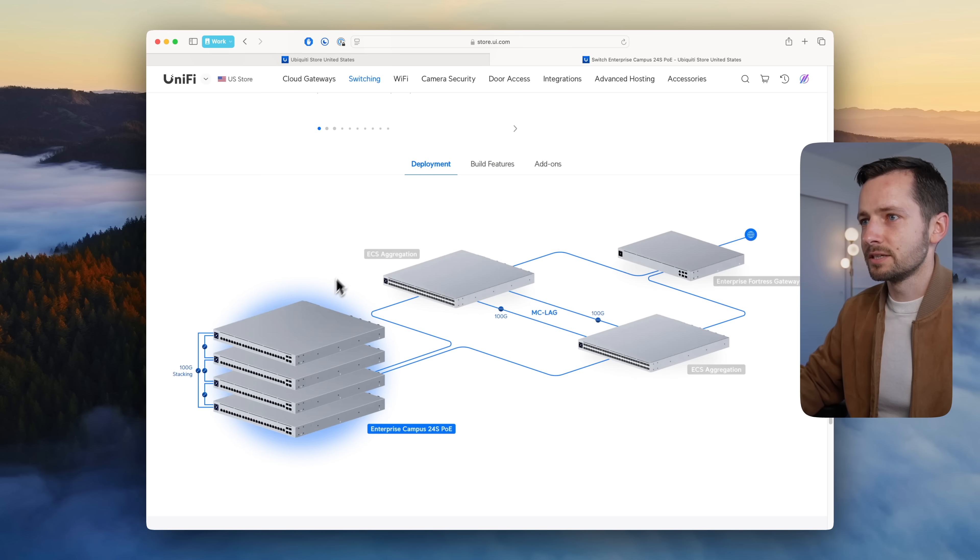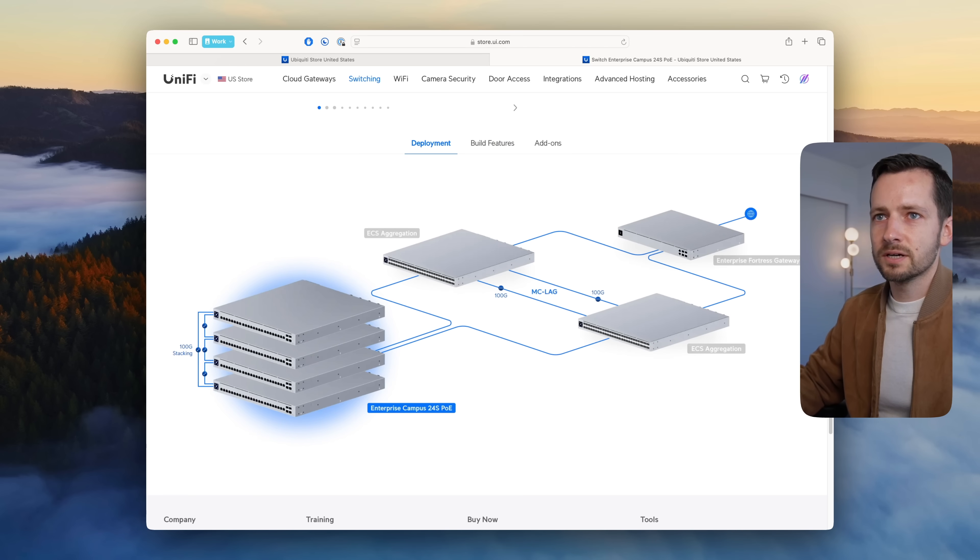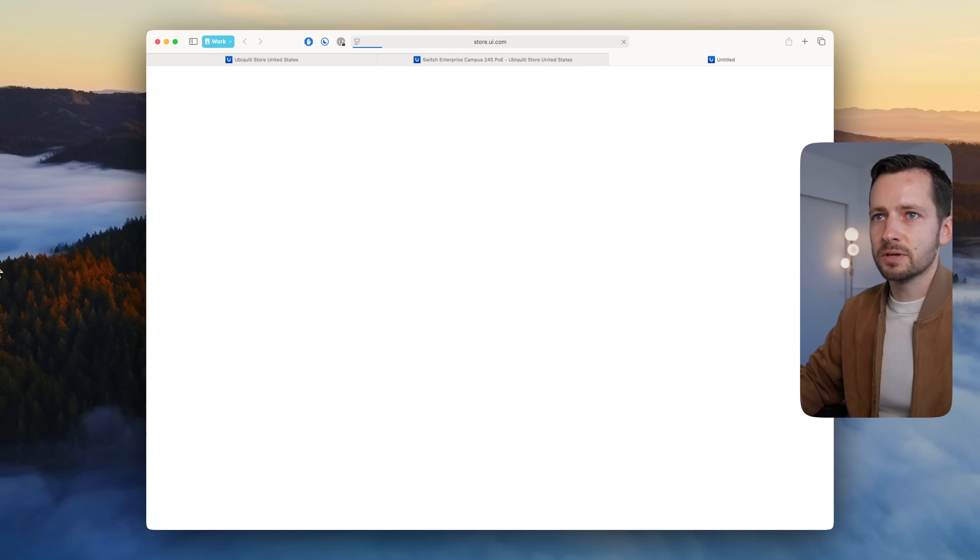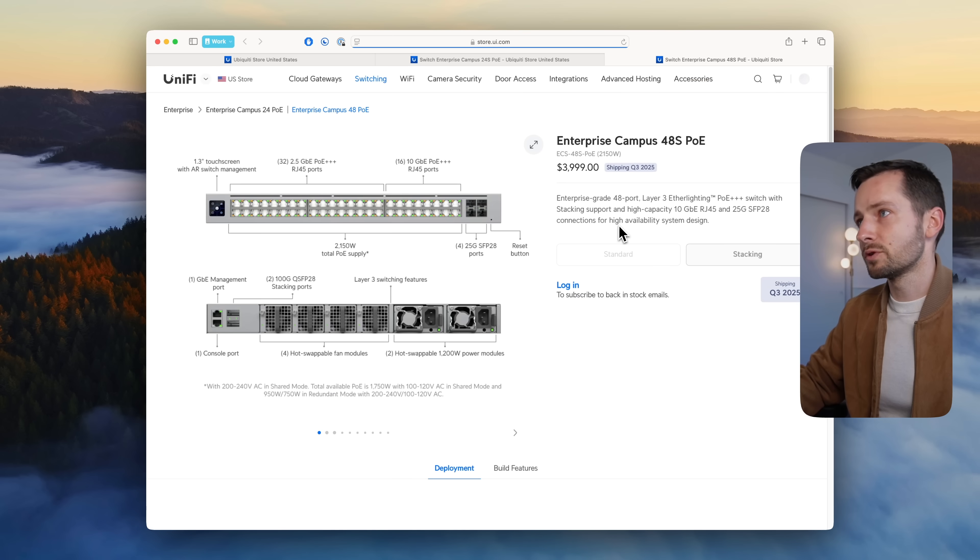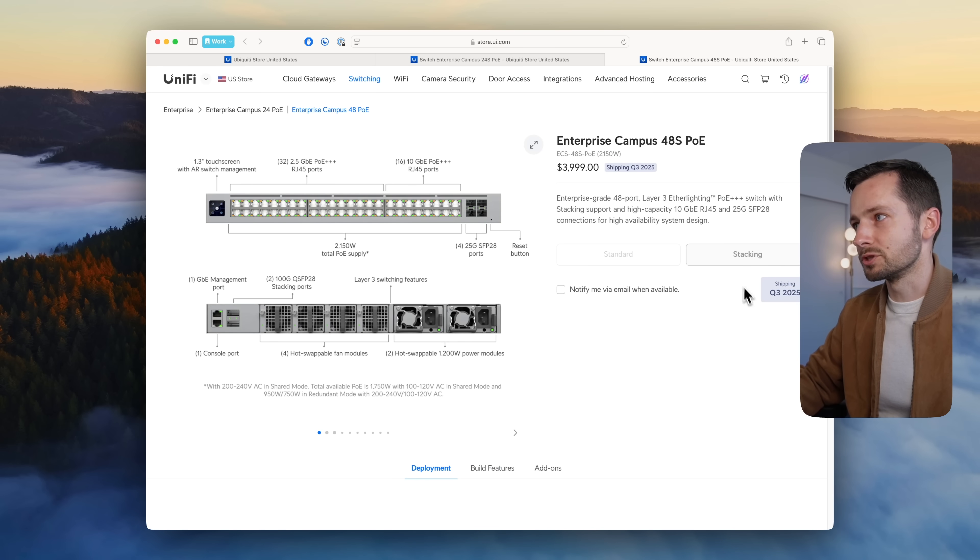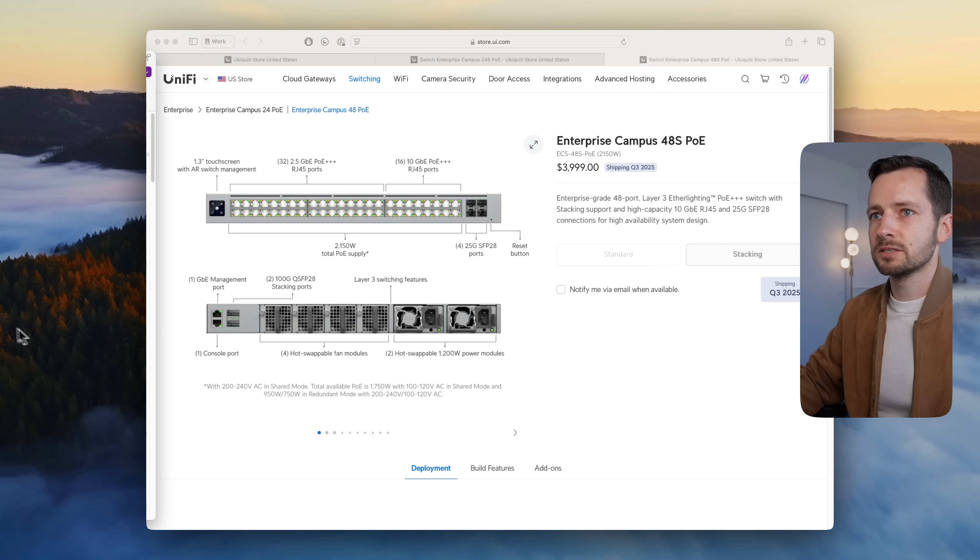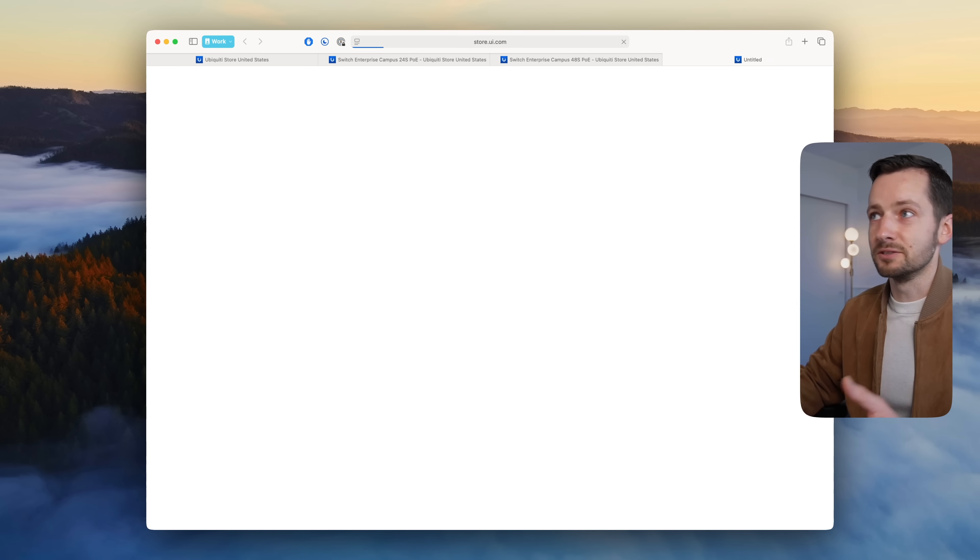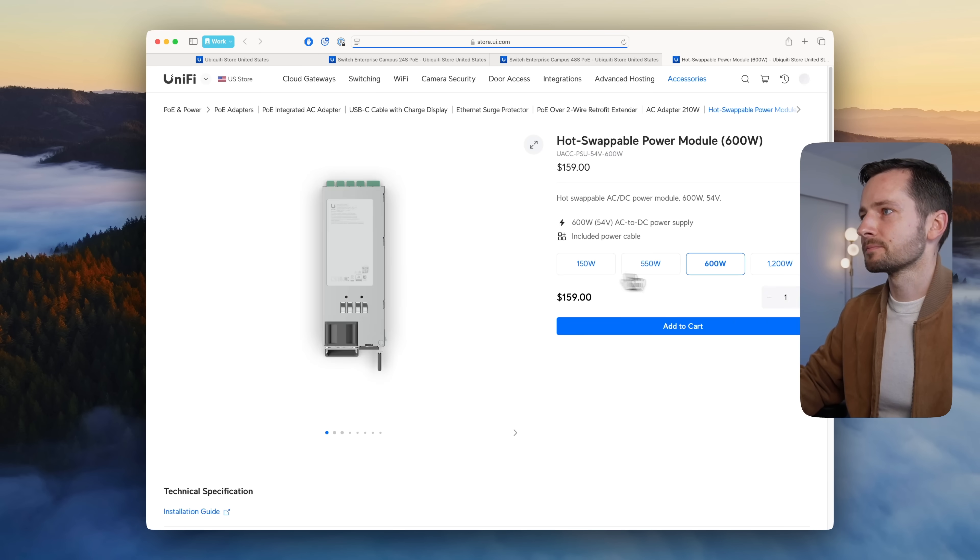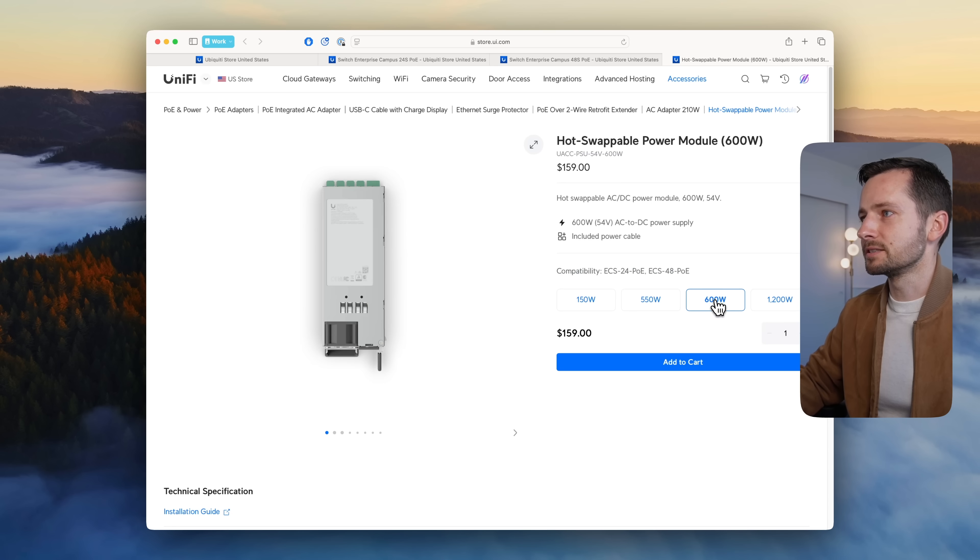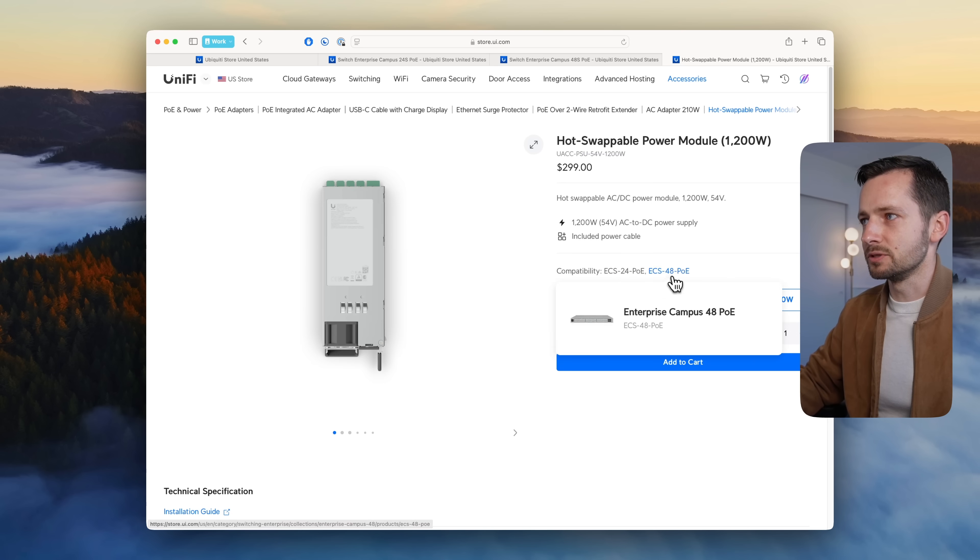They also have a 48-port version, same thing. The other two products are the 600-watt power module and the 1200, and as you can see, they're compatible with those enterprise switches.